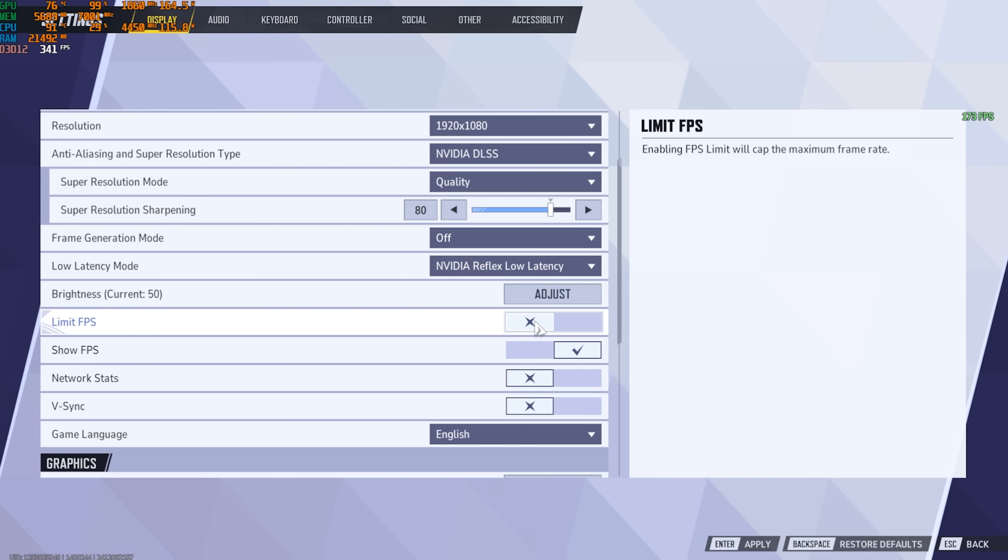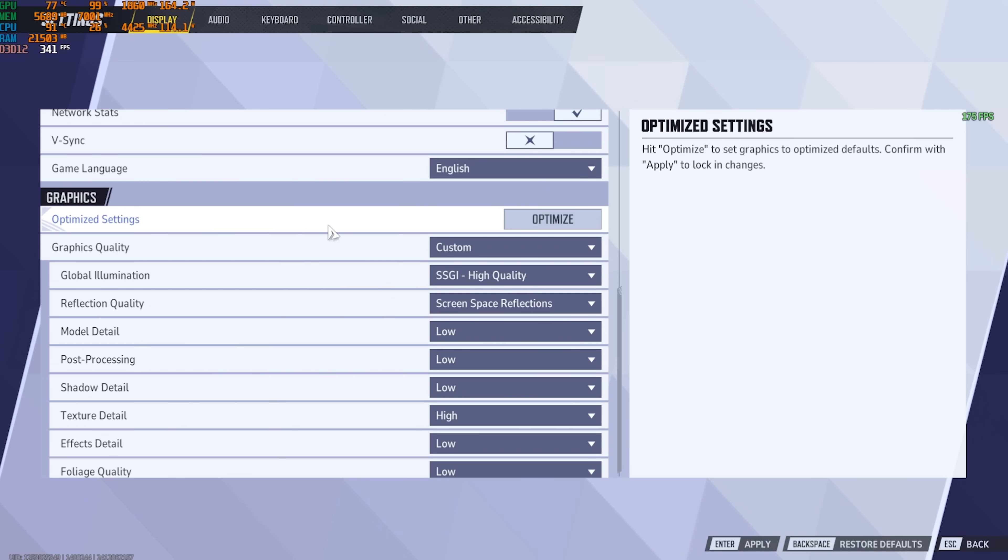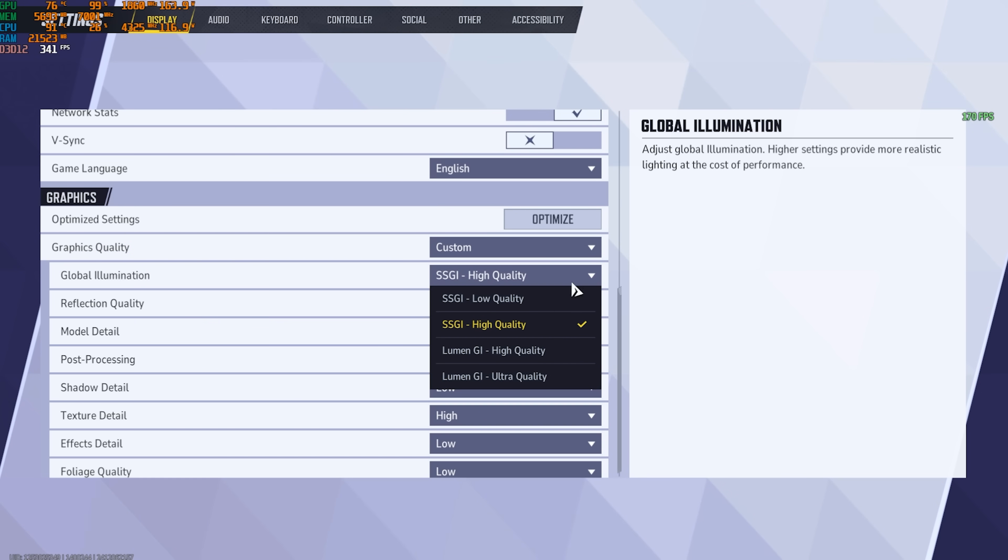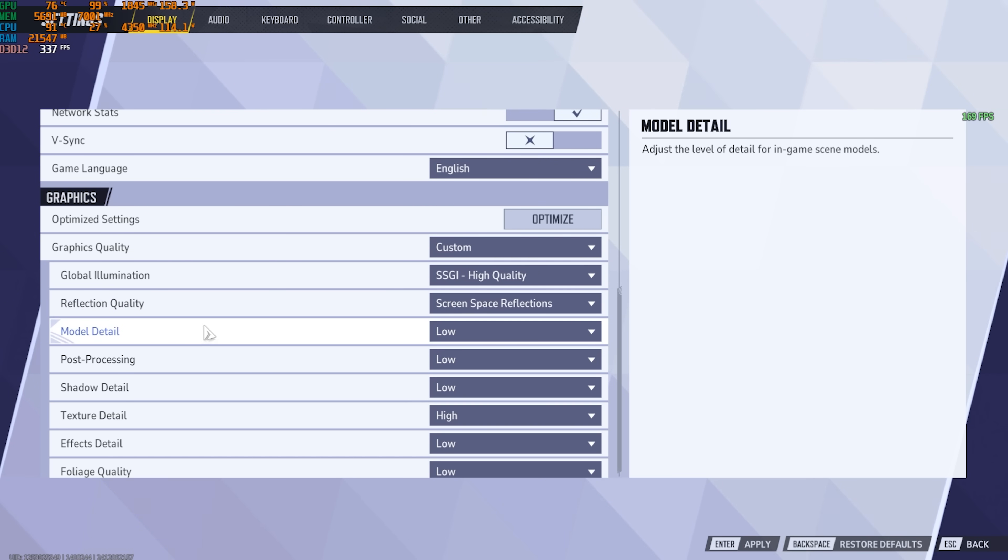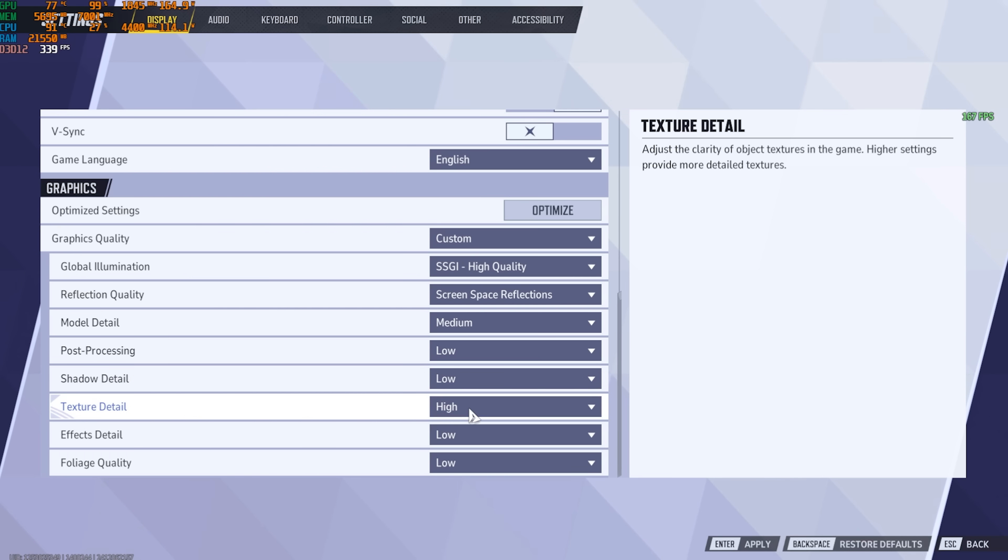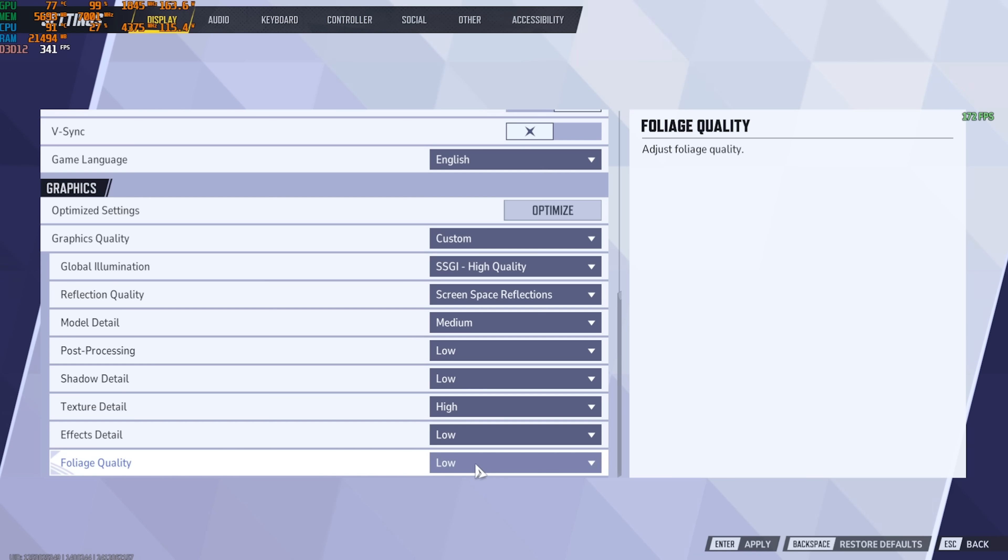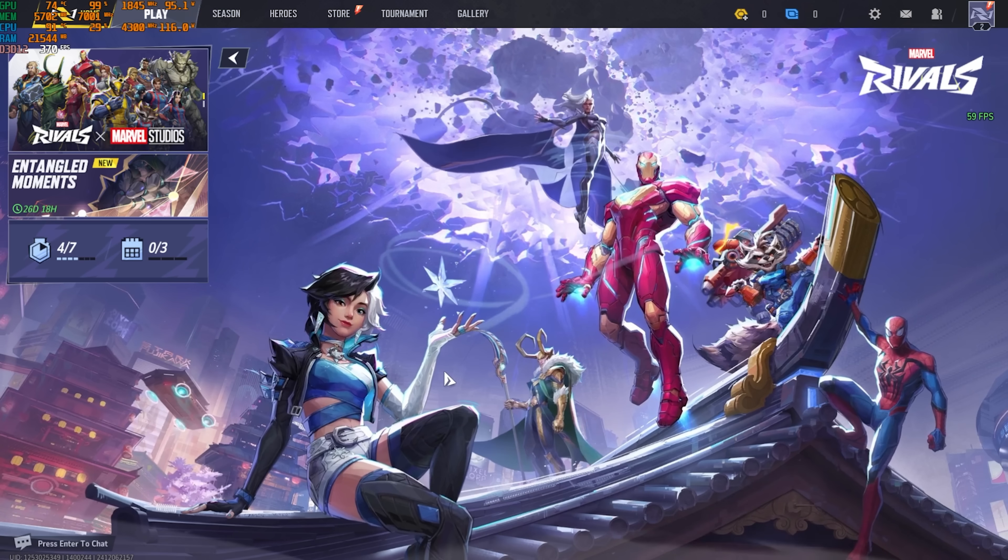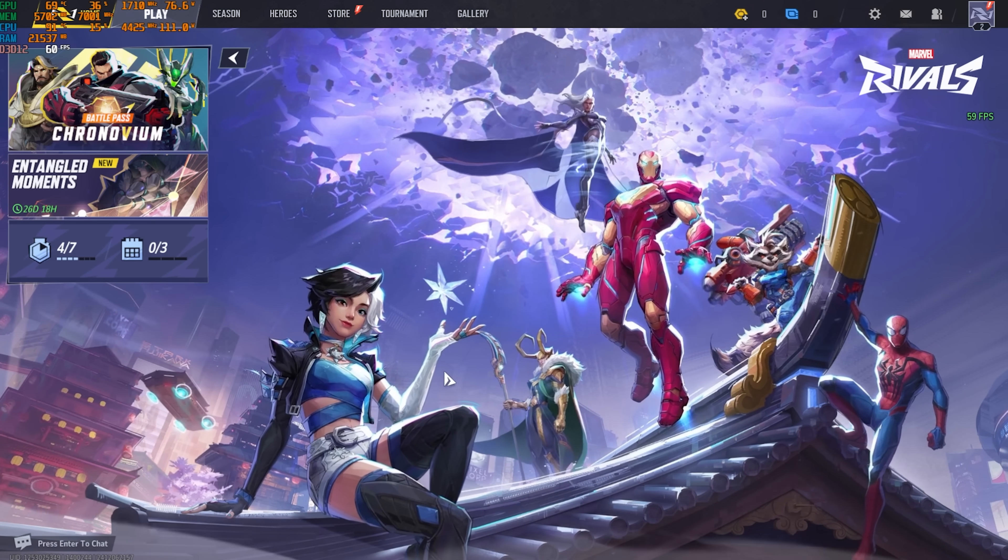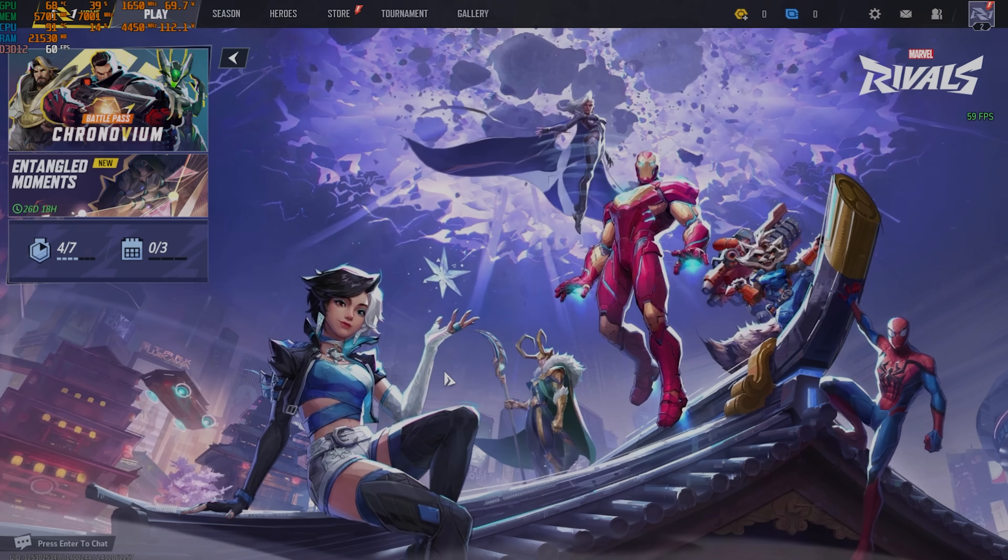Limit FPS should be turned off. Show FPS should be turned on. Network stats can also be turned on. Vsync should be turned off and then over here you have to set the graphics quality to custom. Global illumination should be set to SSGI high quality. Reflection quality should be screen space reflection. Model detail medium. Post processing low. Shadow detail low. Texture detail you can go with medium or high and foliage quality and effect detail should be set to low. After that press on enter. Click on confirm. Restart your game once and now you can enjoy best FPS possible in the game.